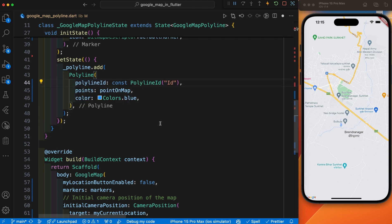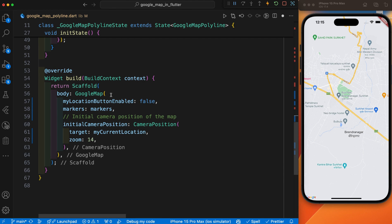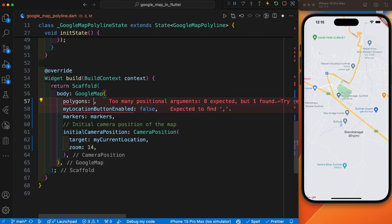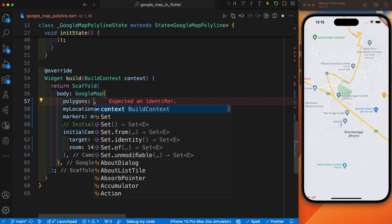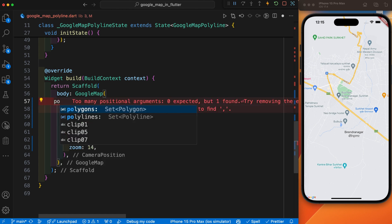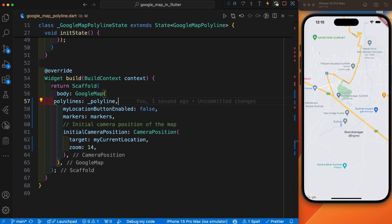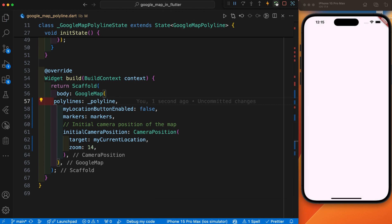I think all is completed now. The only thing remaining is that we need to define this polyline inside the Google Map widget. After that, save it and restart the app.